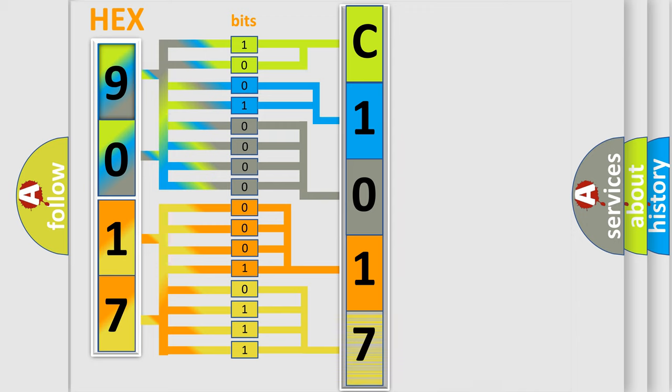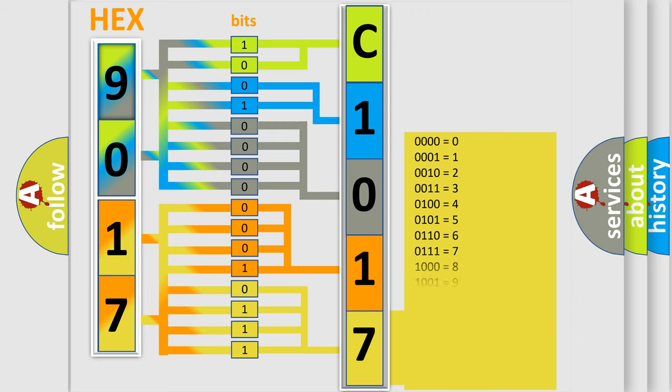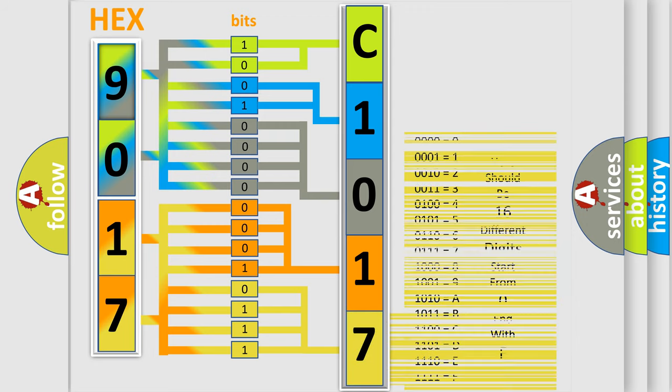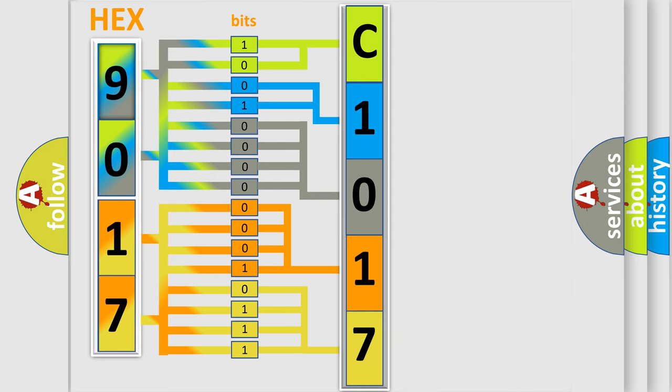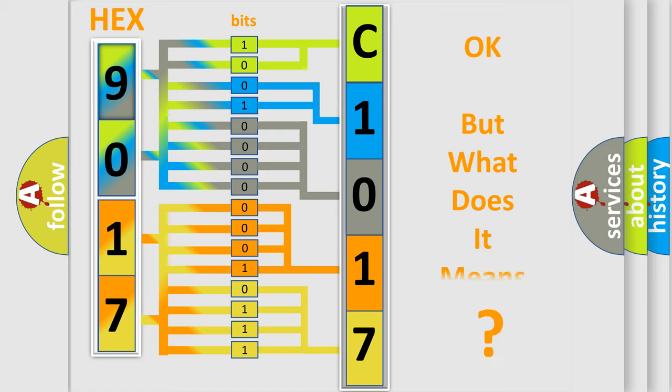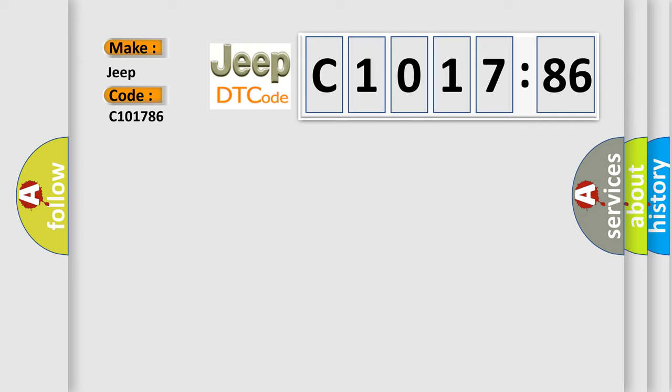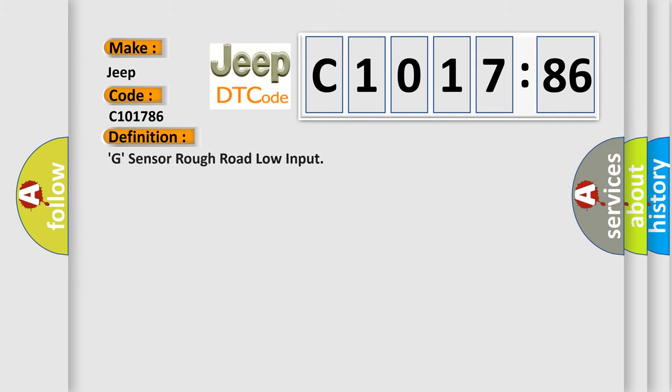A single byte conceals 256 possible combinations. We now know in what way the diagnostic tool translates the received information into a more comprehensible format. The number itself does not make sense to us if we cannot assign information about what it actually expresses. So, what does the diagnostic trouble code C1017:86 interpret specifically for car manufacturers?